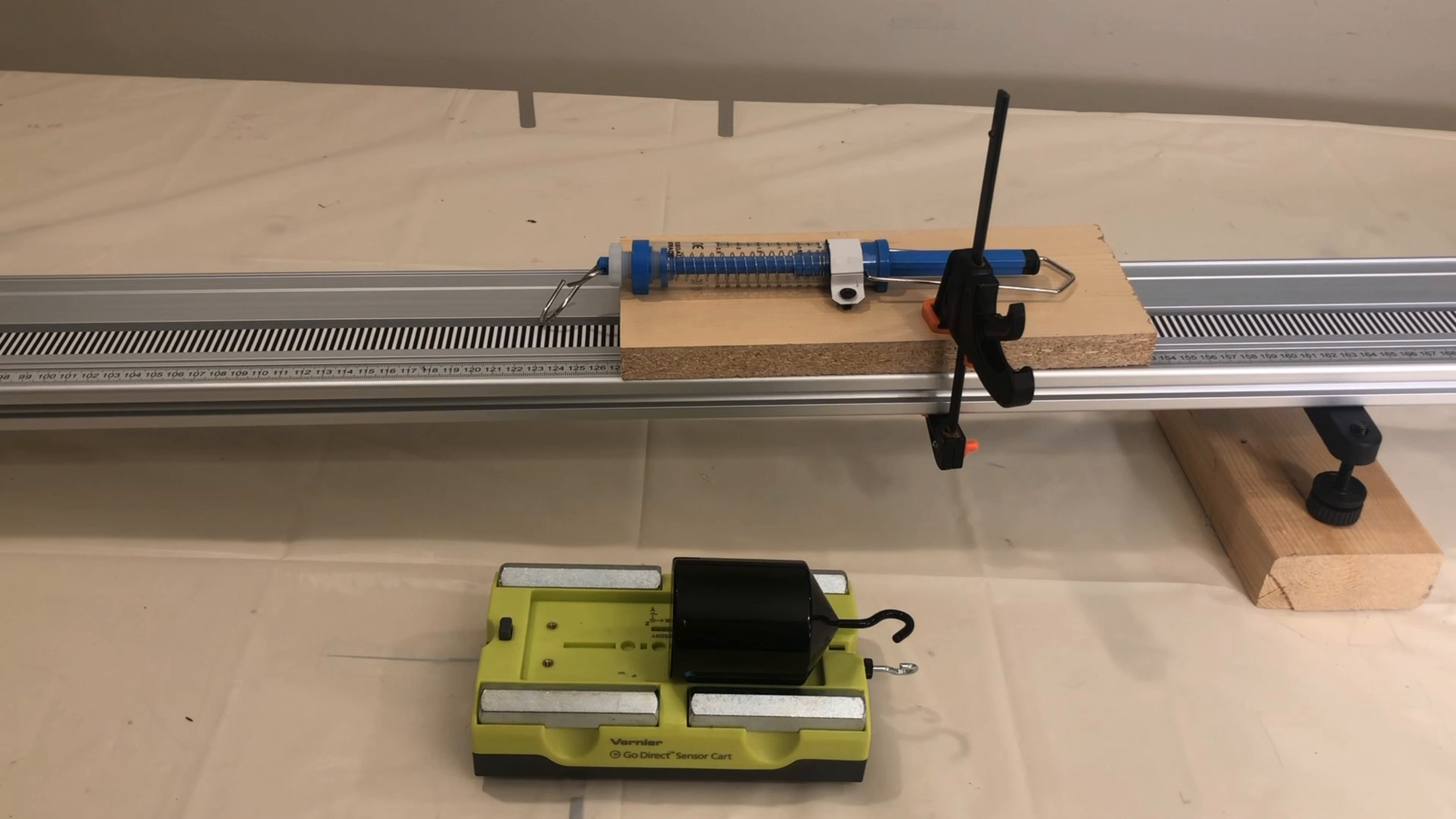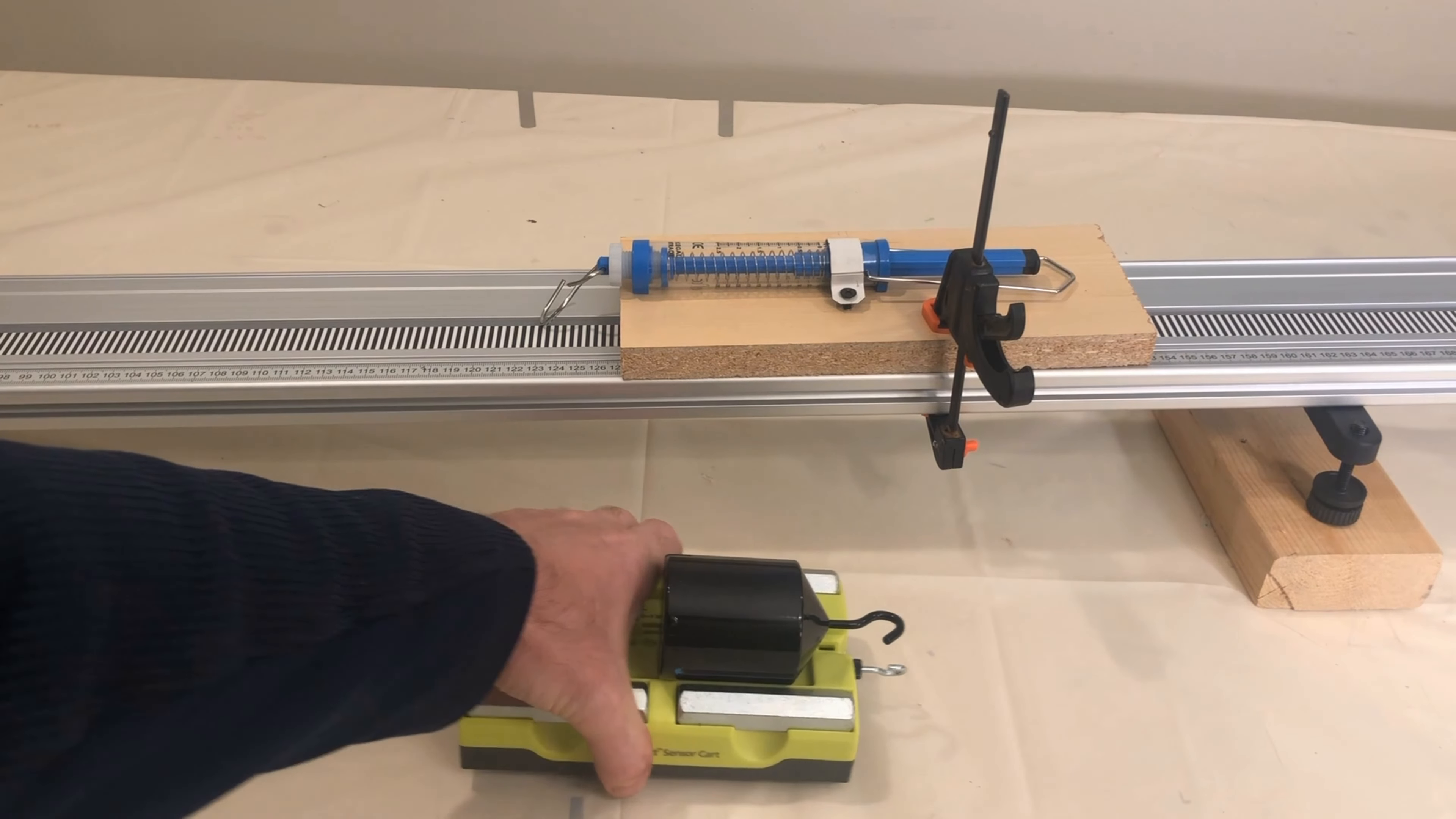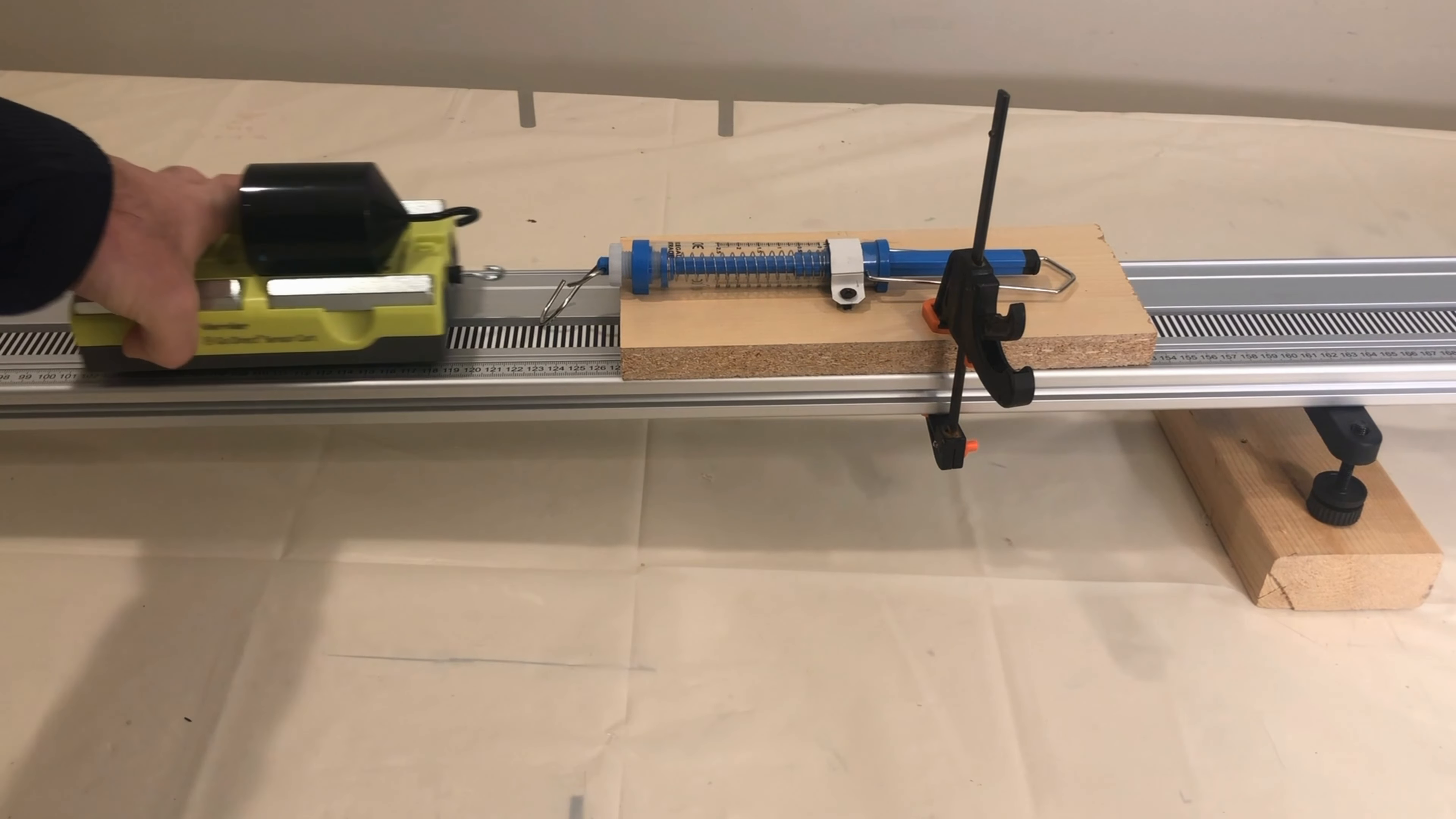This cart system has a mass of 0.80 kilograms now and has a hook on the force sensor, which will allow us to measure the strength of the forces on the cart parallel to the track.